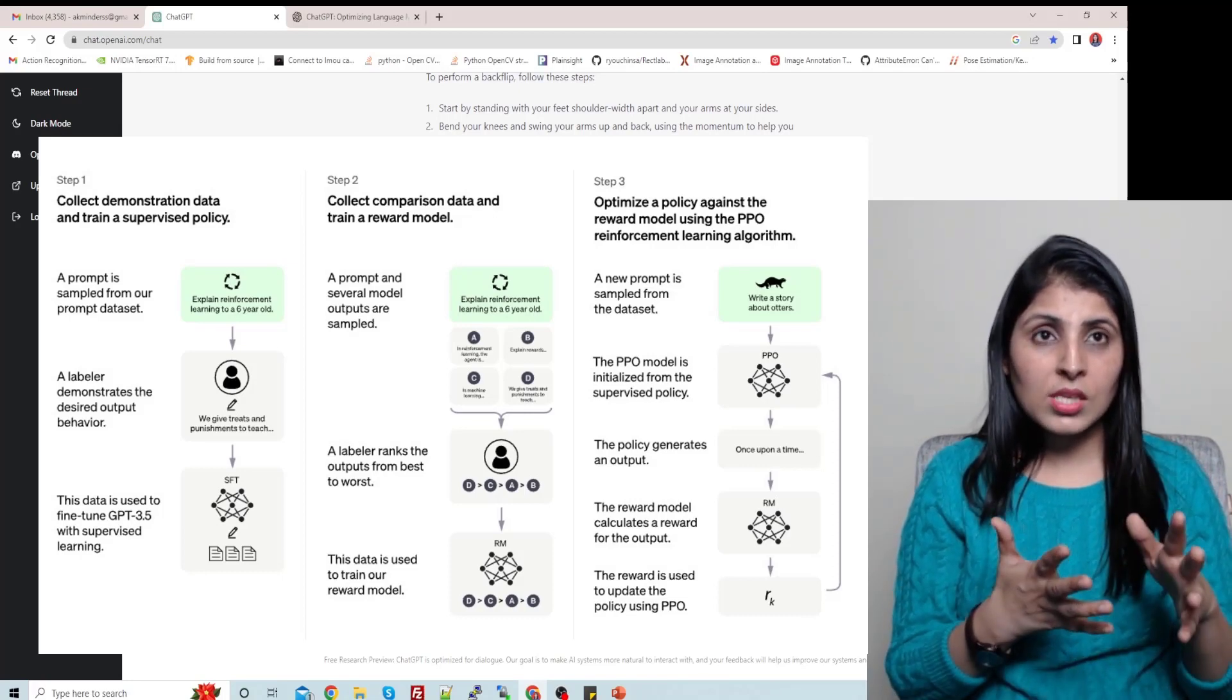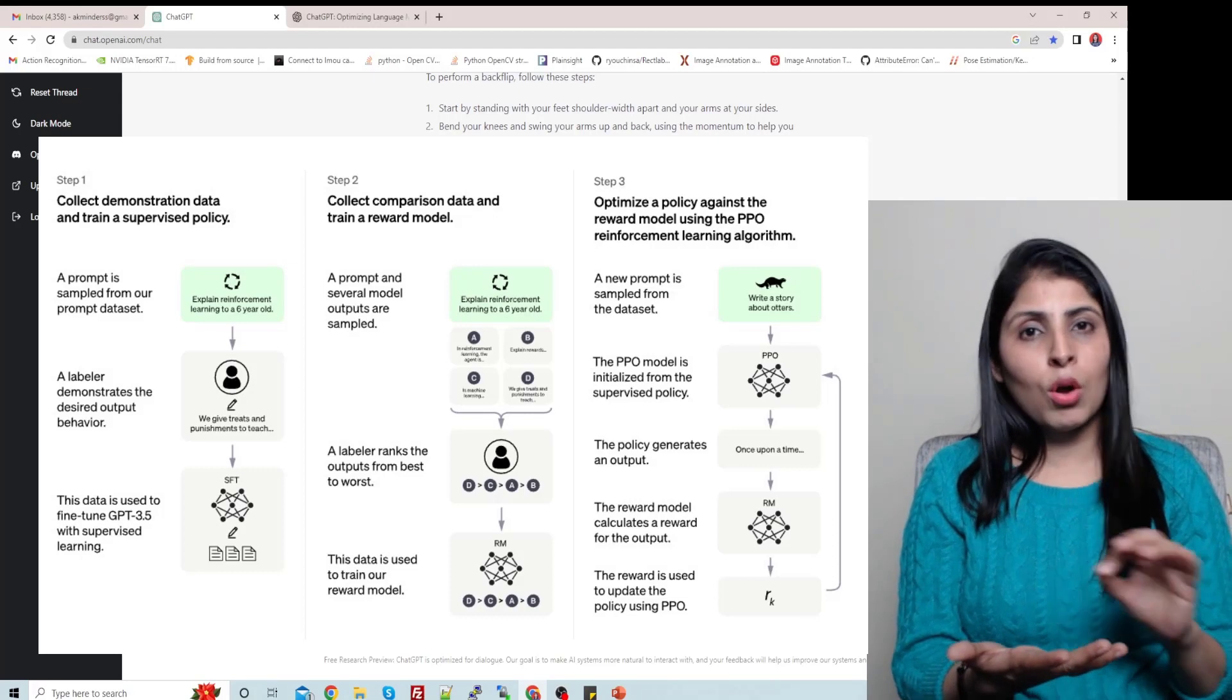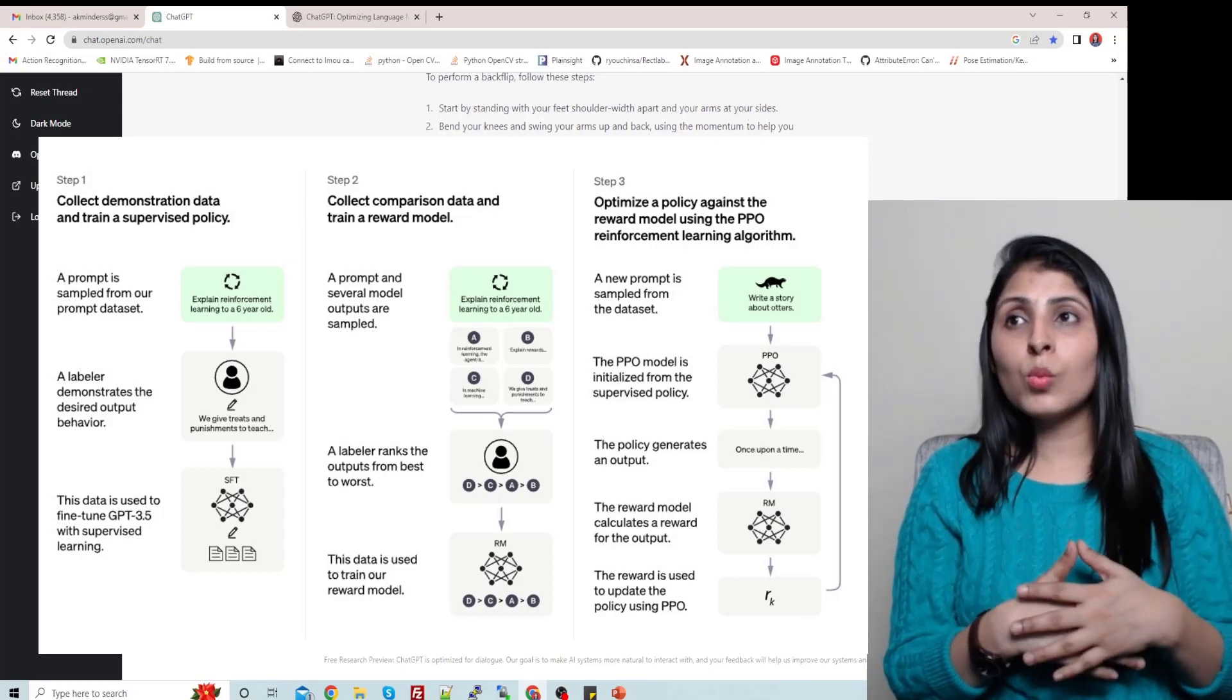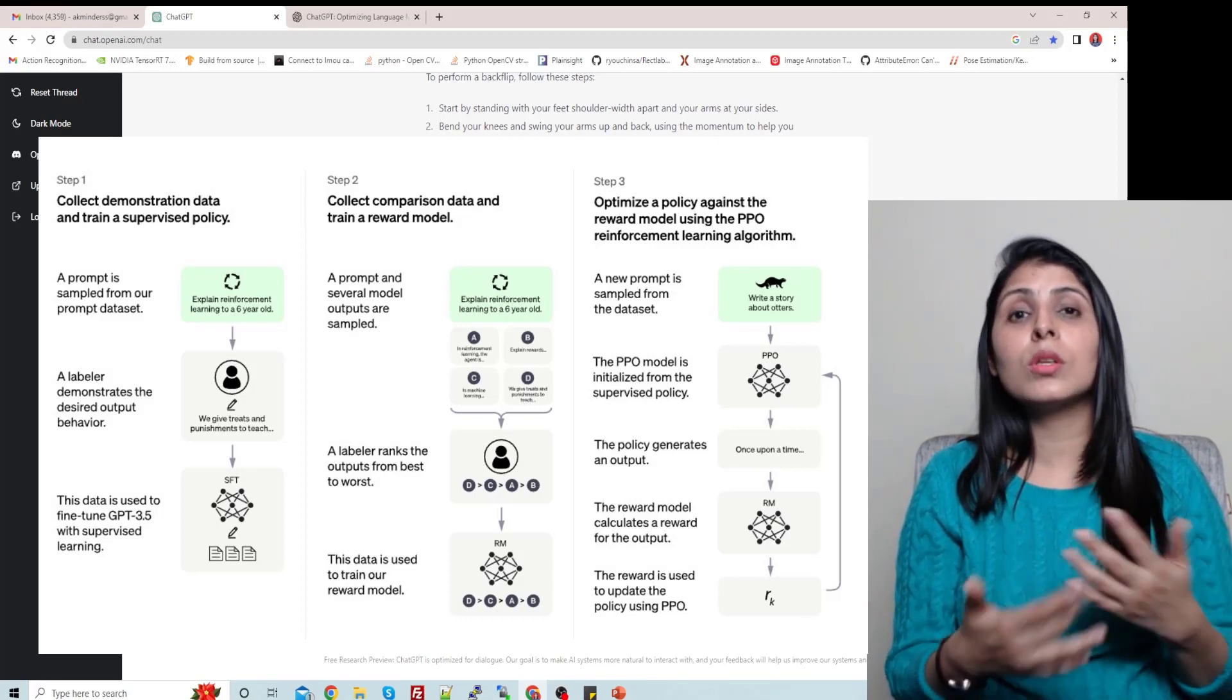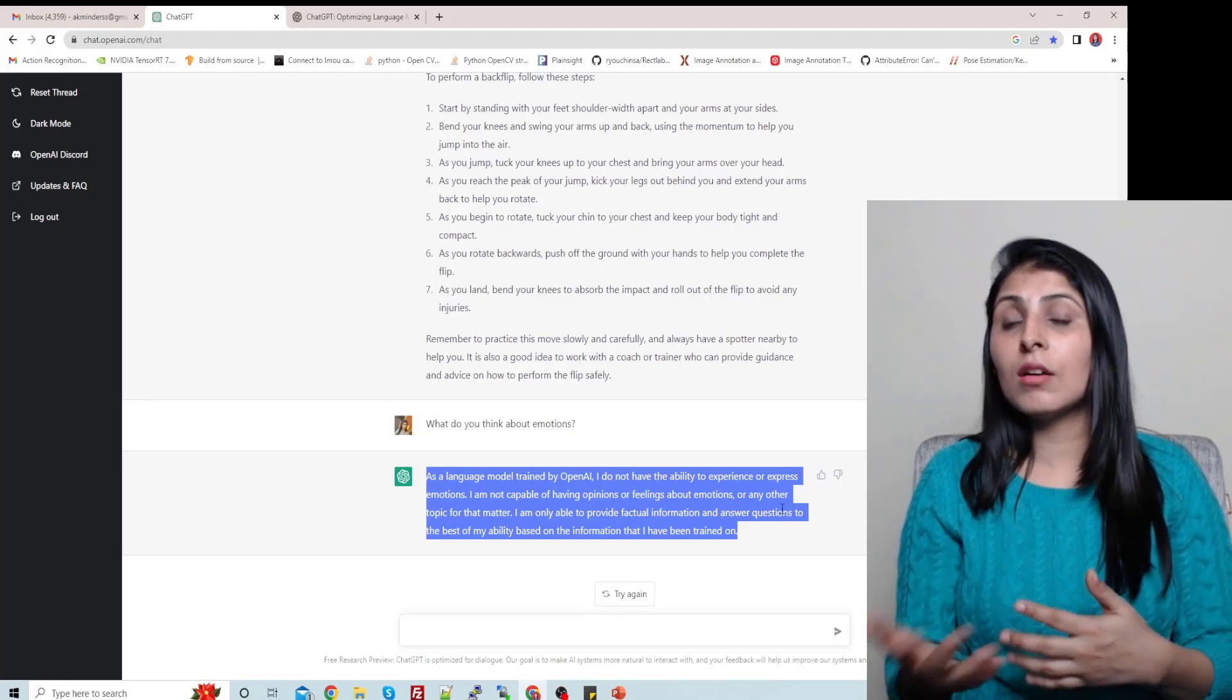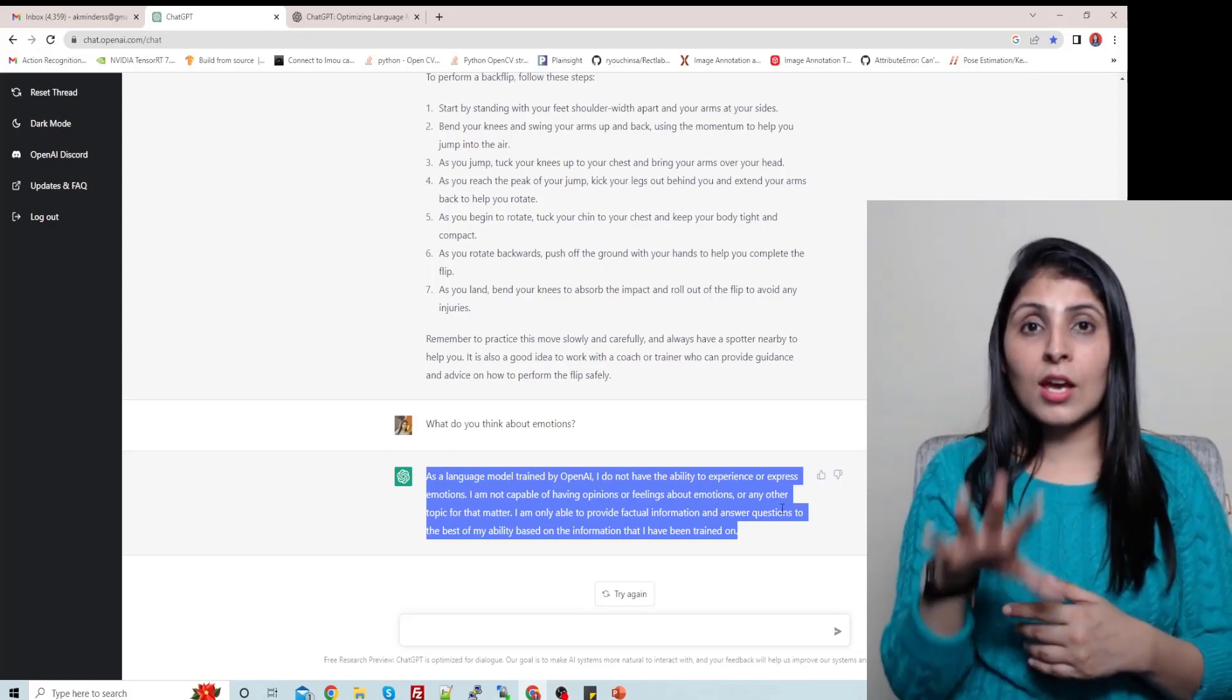So in this supervised learning part they did this, and in the reinforcement learning step, human trainers first ranked the responses that the model had created in the previous conversation. They ranked all those conversations and then these rankings were used to create reward models. So that is why this ChatGPT is giving us replies which resemble so much with humans, right? The way we people reply back, in the same way we are getting replies from the ChatGPT.